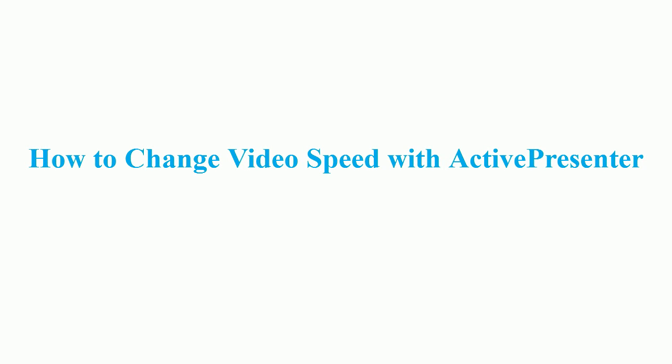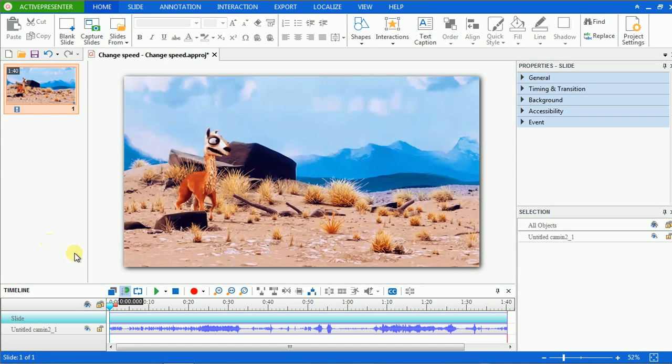Hello, in this video I will introduce you how to change video speed with ActivePresenter. Let's see the original video first.